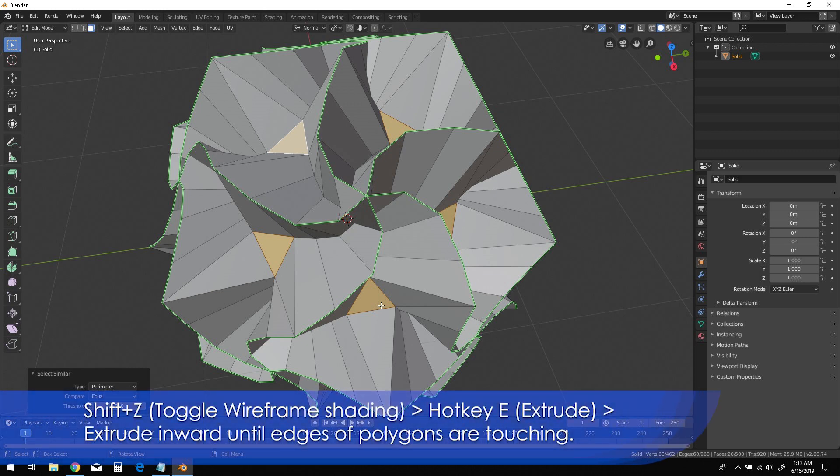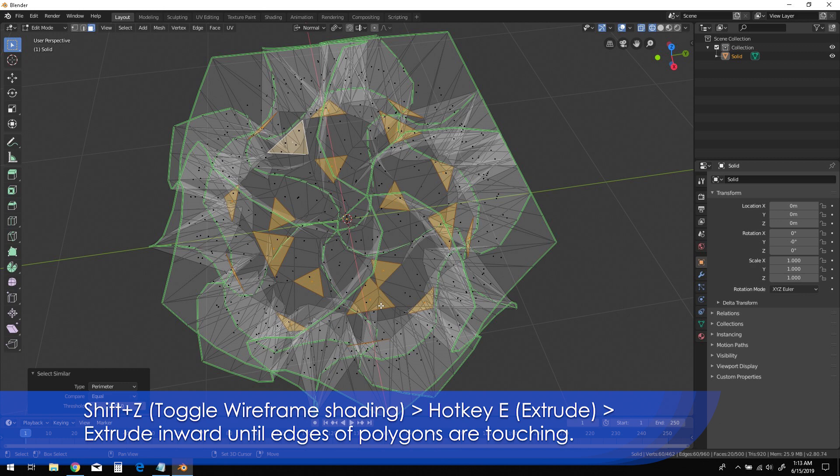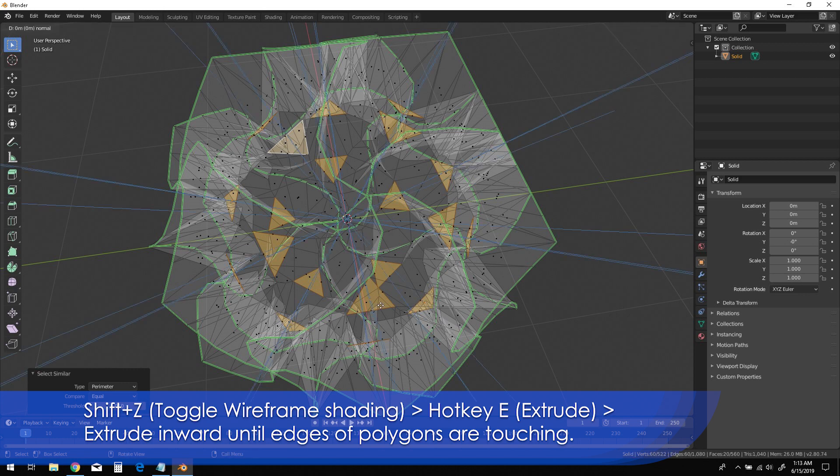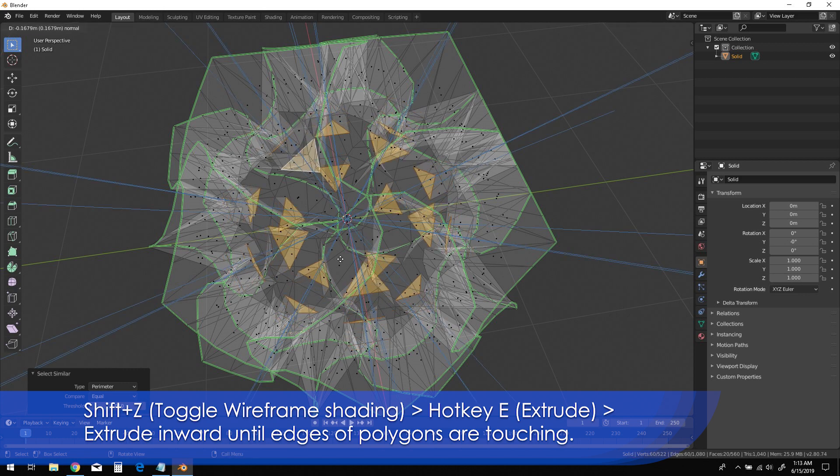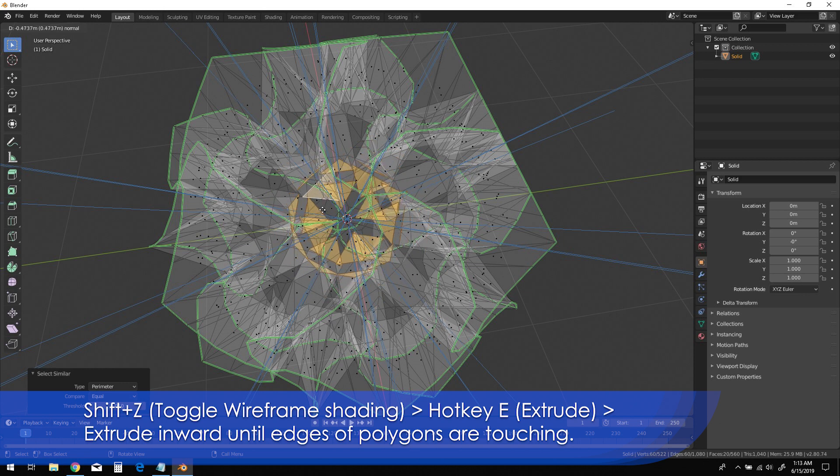Switch to wireframe shading by using Shift-Z, then press E for extrude. Extrude the triangle faces inward until all of the edges of the faces are touching, or at least very close.